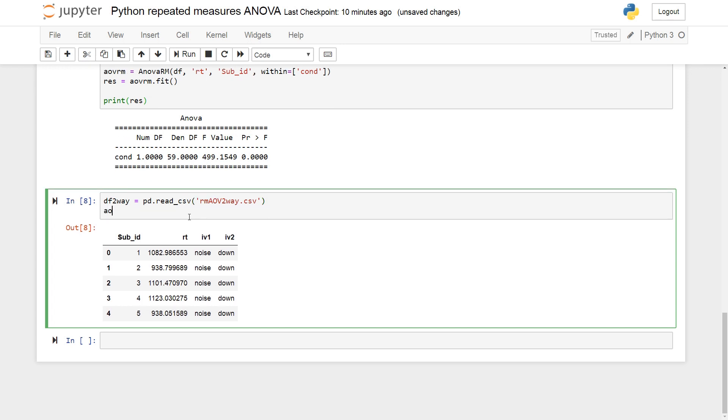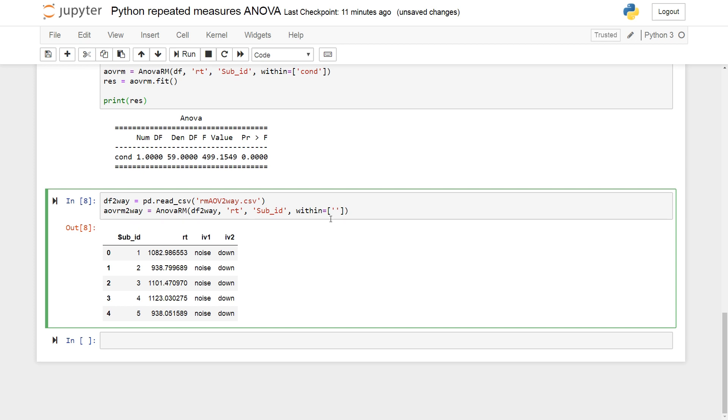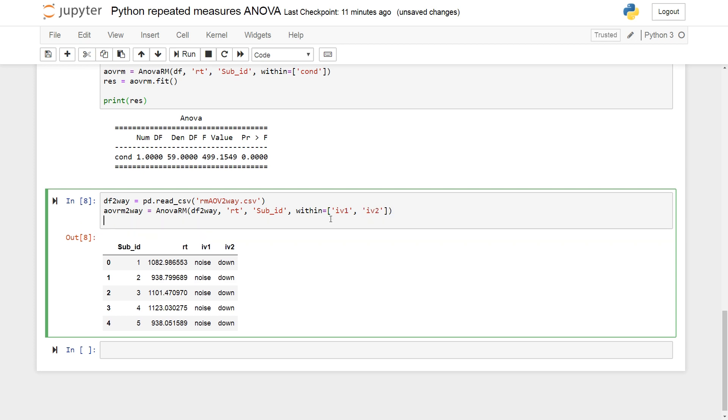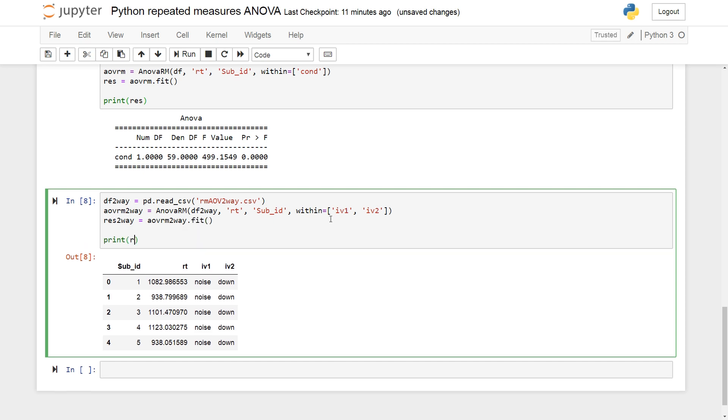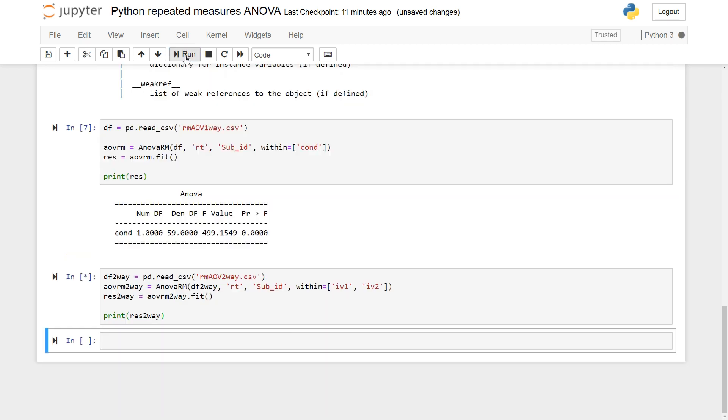So, let's do the two-way repeated measures ANOVA. RM, DF2 way. So, RT, dependent variable. Sub-ID, the subject identifier, and within. Now we have a list here. IV1 and IV2. And we get ANOVA table. Fit and print the results.